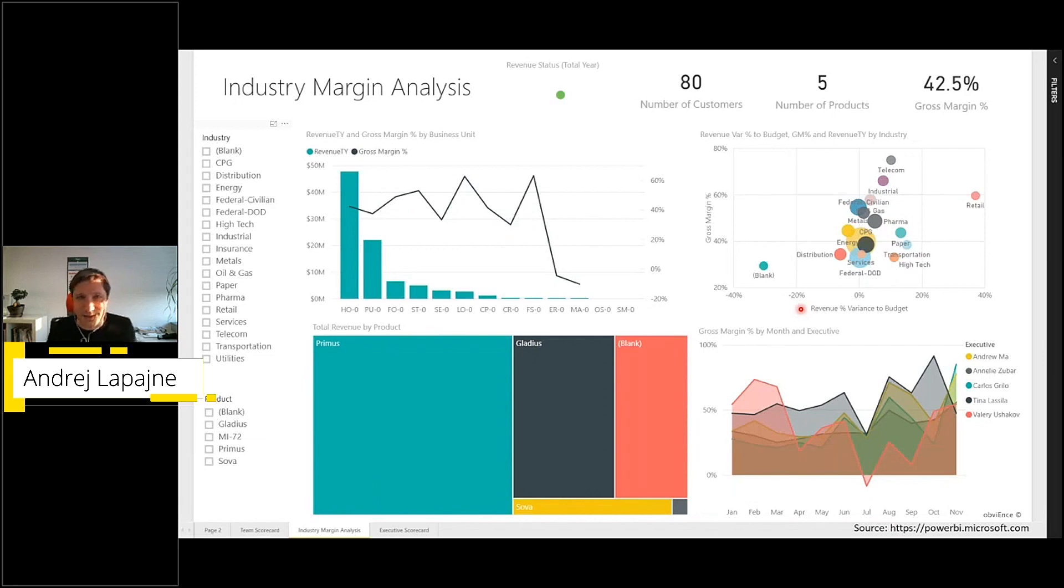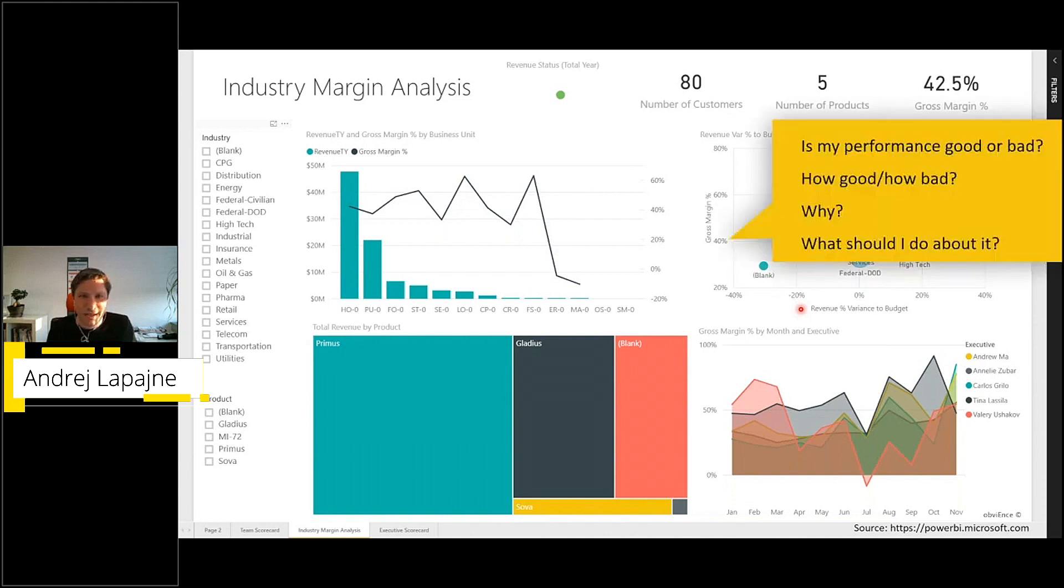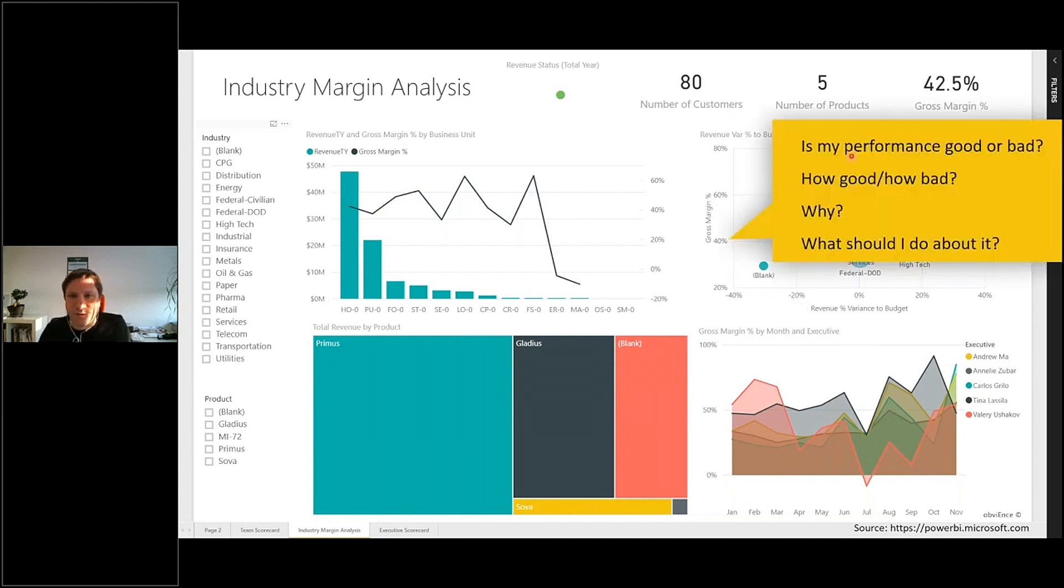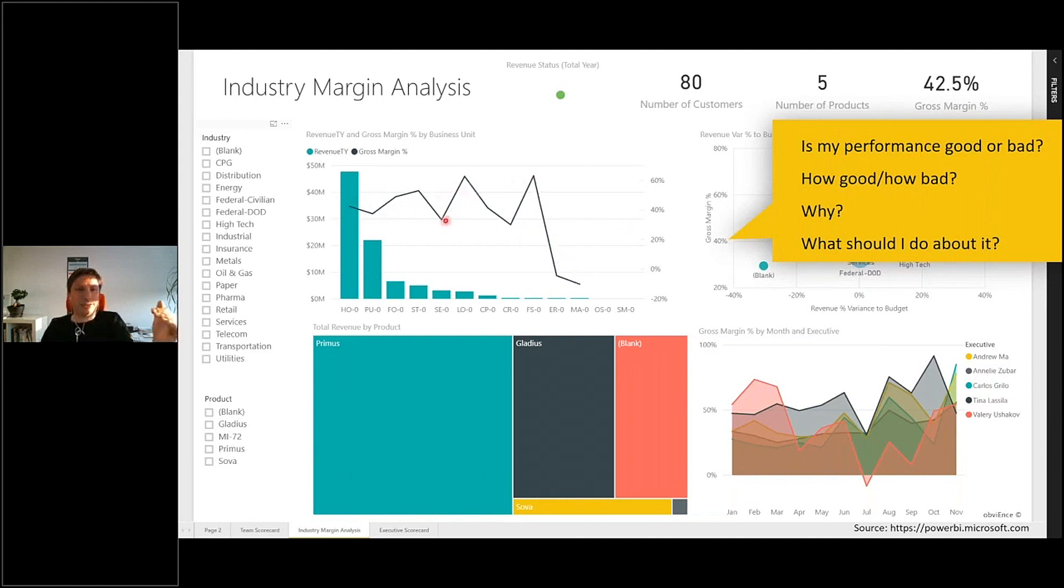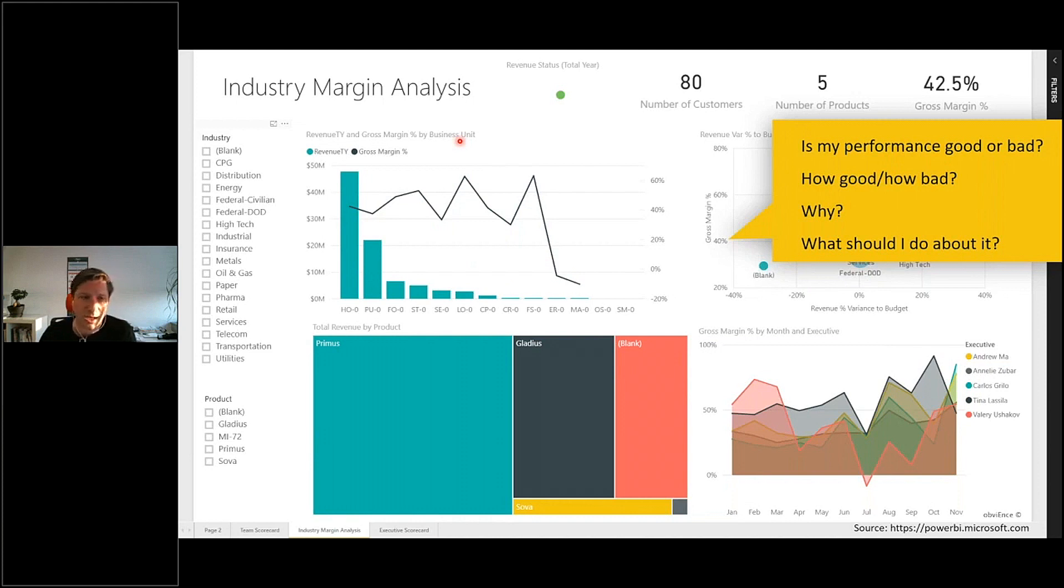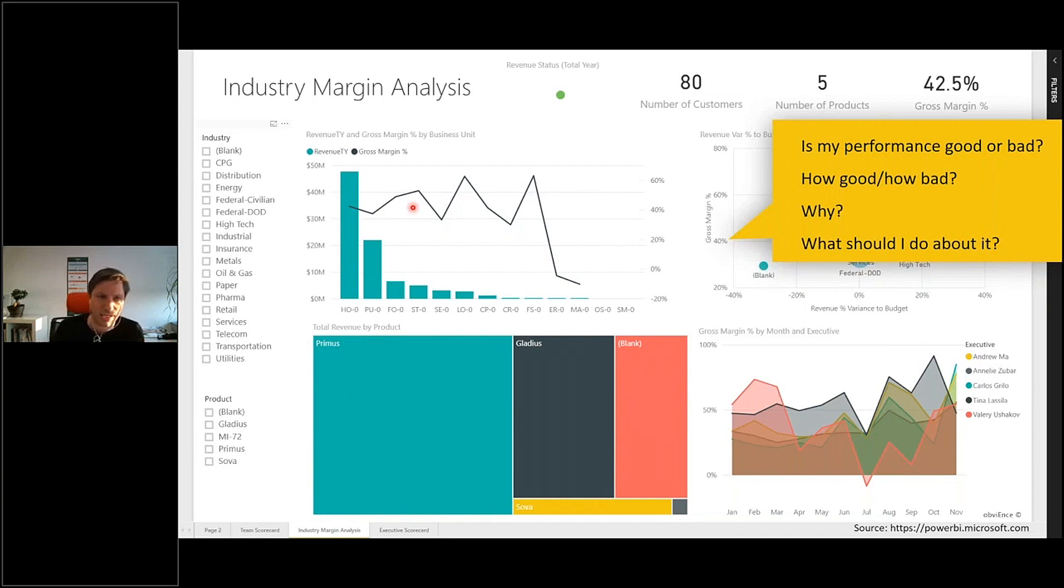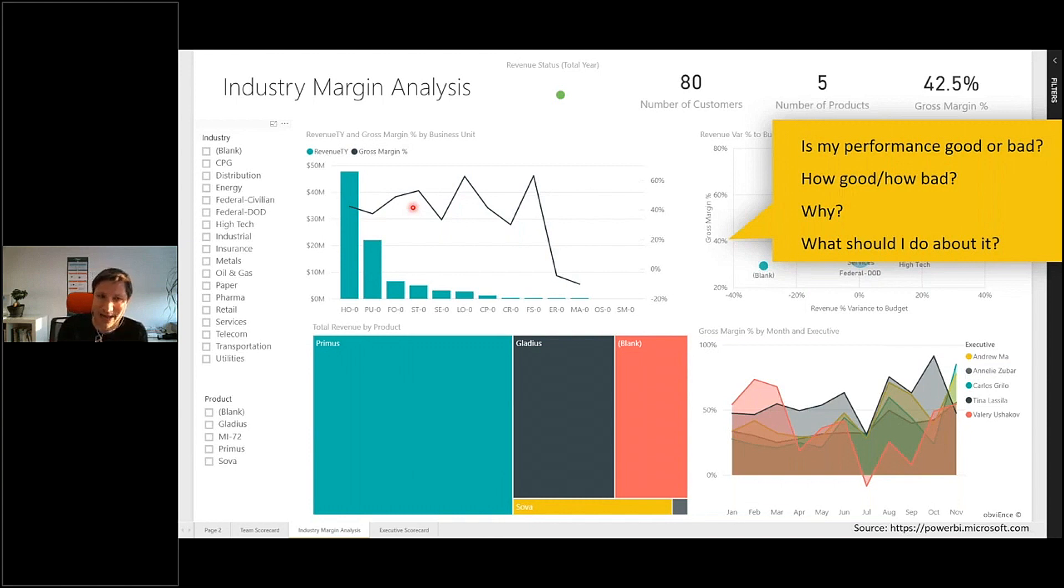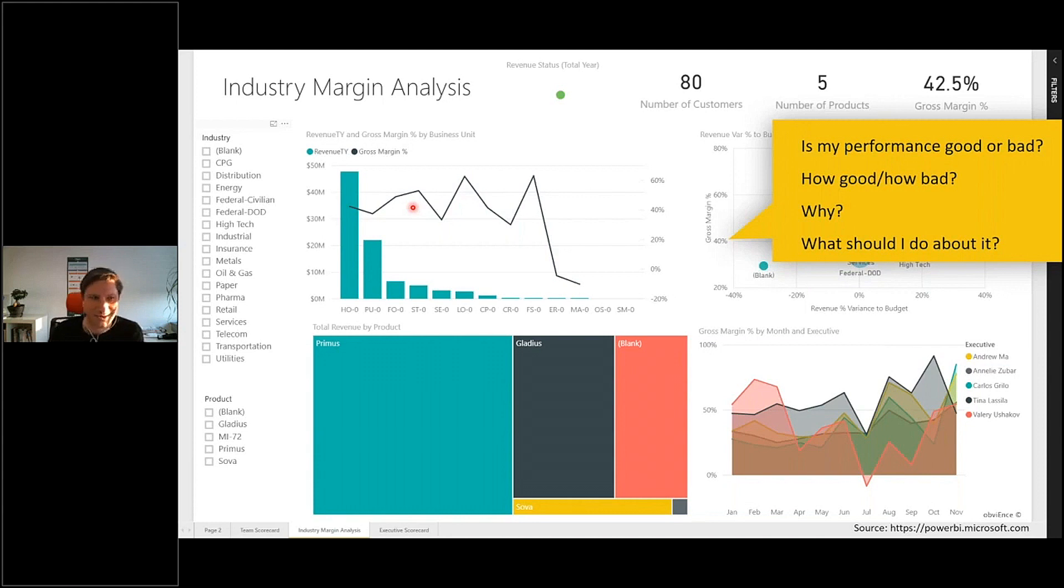Most of the dashboards that I have seen fall into this category of not being actionable. Is my performance good or bad? You see this line chart and it looks like we have a drop-off here, but then you understand these are actually business units, not time. So we have another problem: the wrong chart type. Don't use line charts to present breakdowns by something other than time. Reserve line charts only to show trends over time.